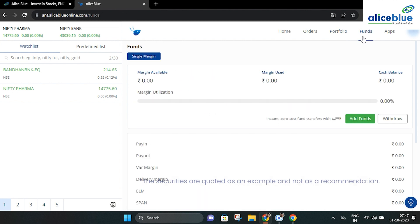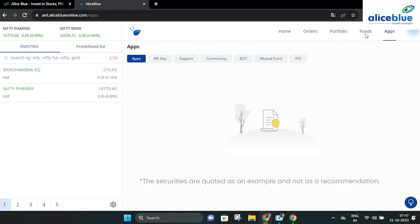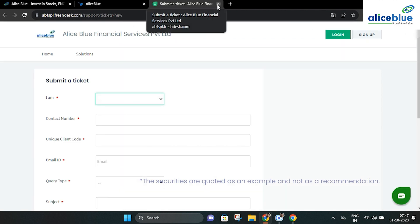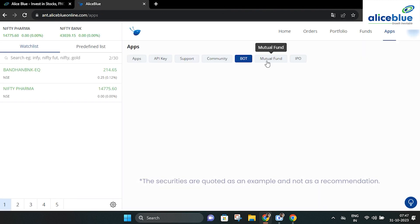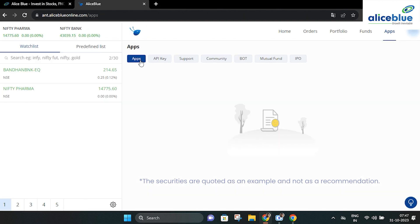In the funds page, you can check your margin available, margin used and opening balance. Lastly, the apps page is a central hub for accessing API key, support, community forum, bot, mutual fund and IPO.